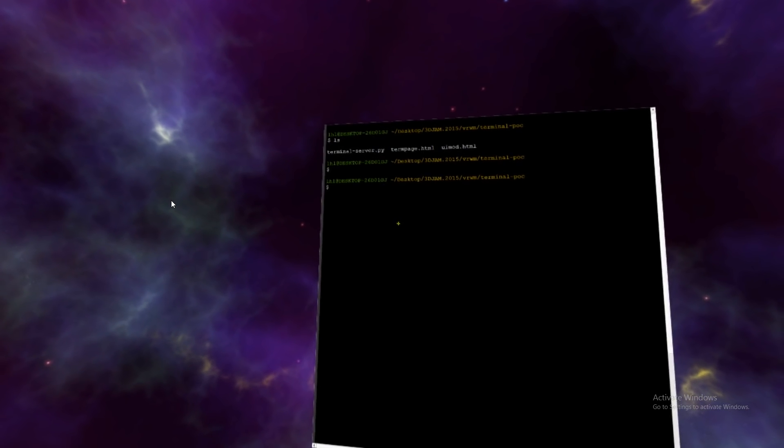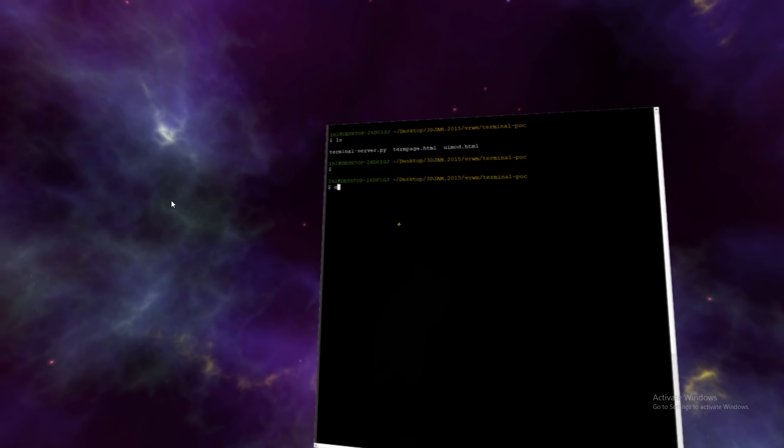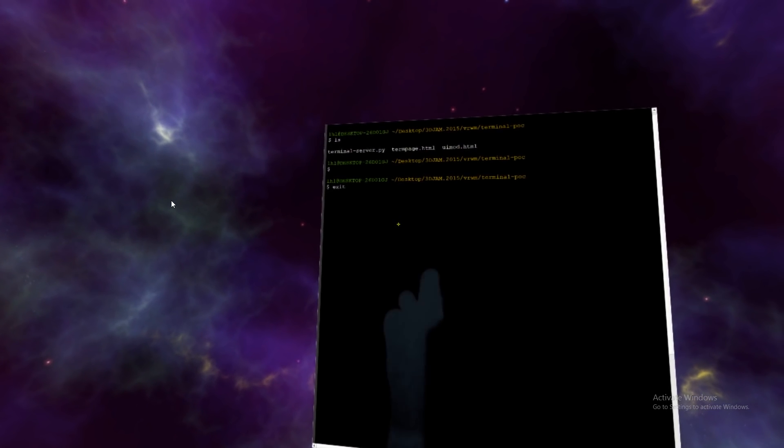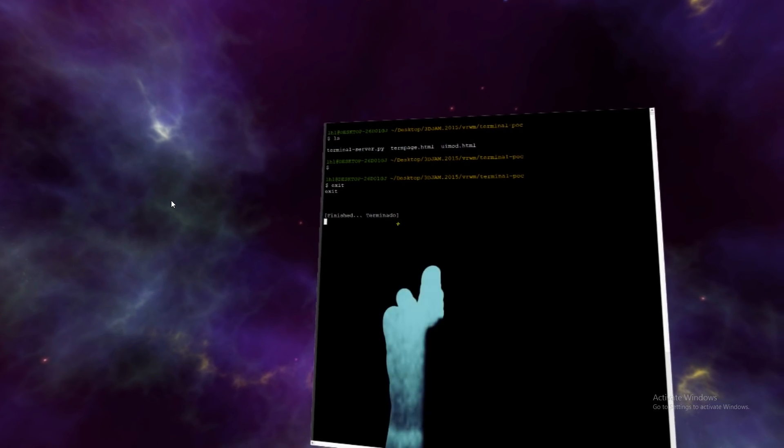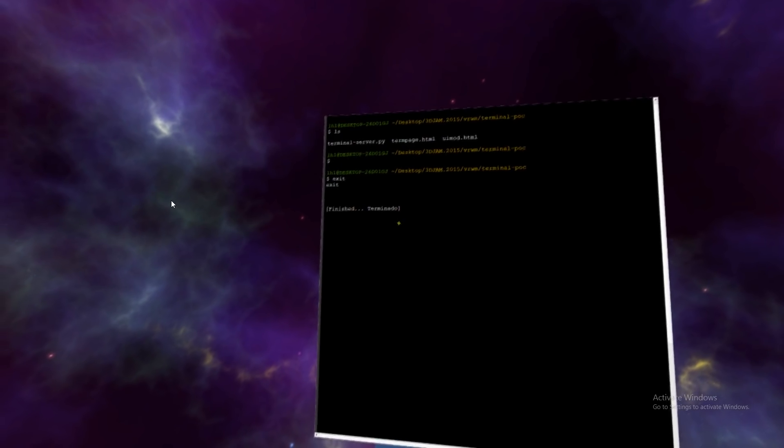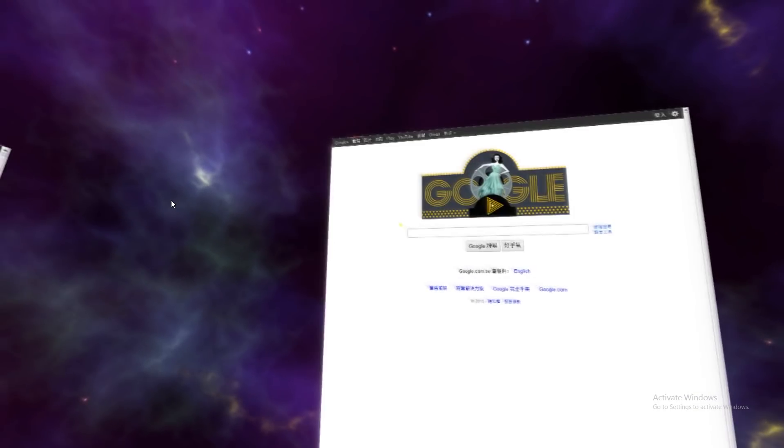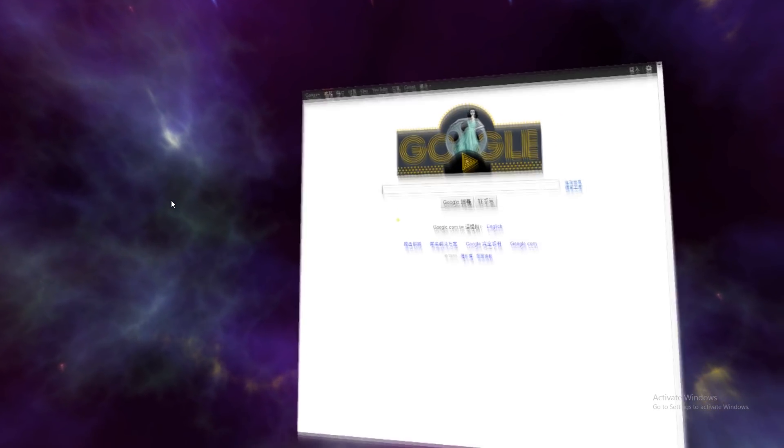And it works pretty well, it does all the things that you'd expect to do. Control W to close, Control N to make a new window.